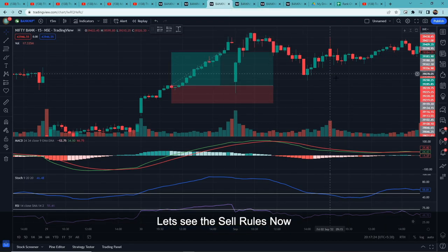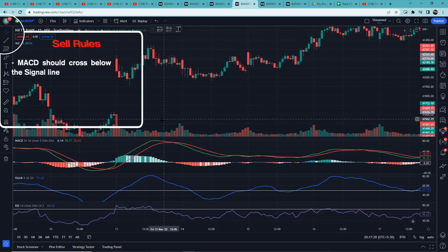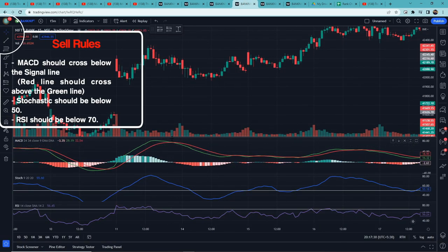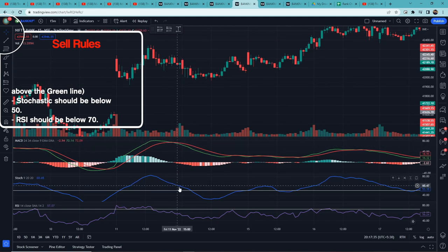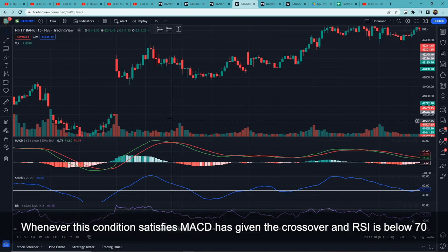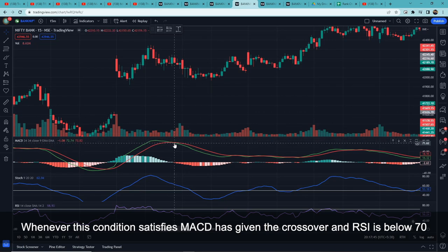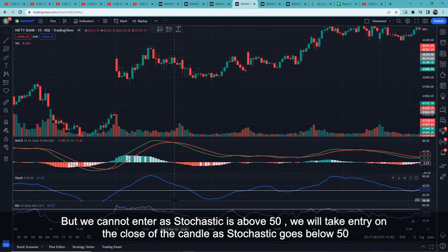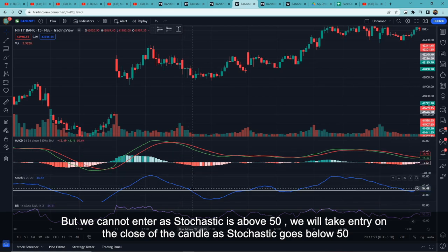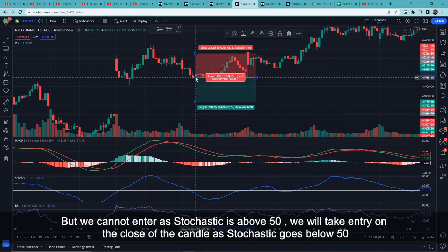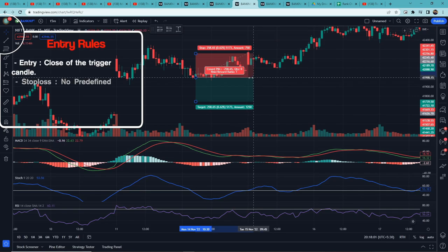Now let's look at the sell rules. First, MACD should cross below the signal line — that is, the red line should cross above the green line. Then Stochastic should be below 50 and RSI should be below 70. For example, here MACD gave a crossover and RSI is below 70, but we can't enter because Stochastic is still above 50. We wait until Stochastic goes below 50 — that candle becomes our trigger candle and we enter at its close.